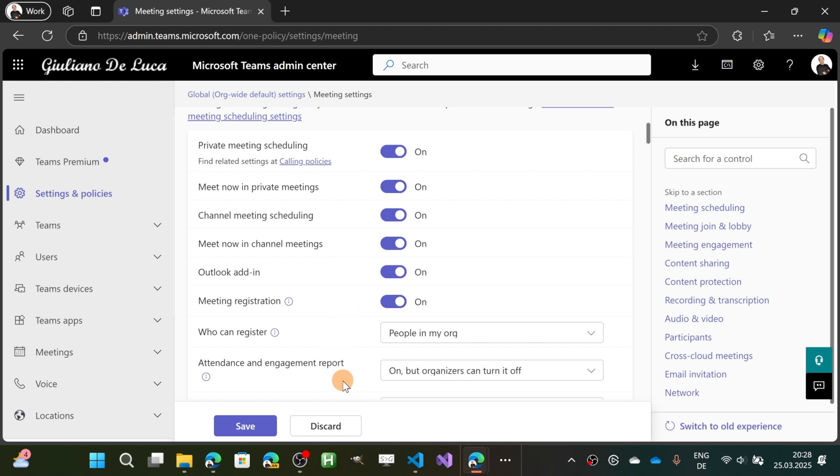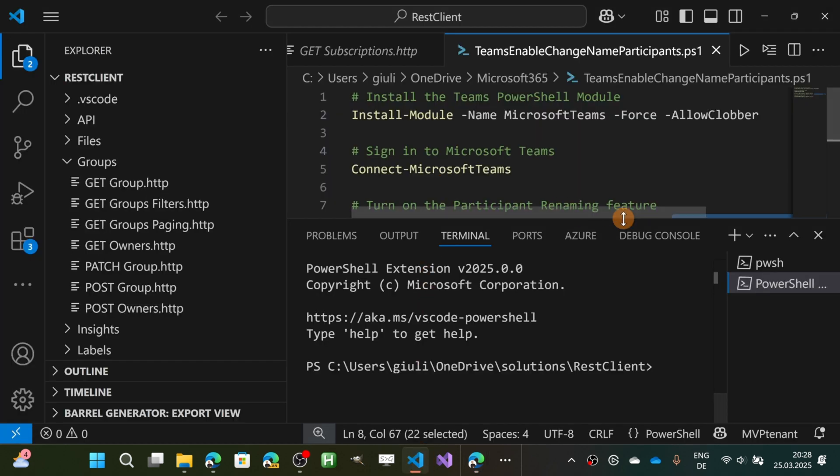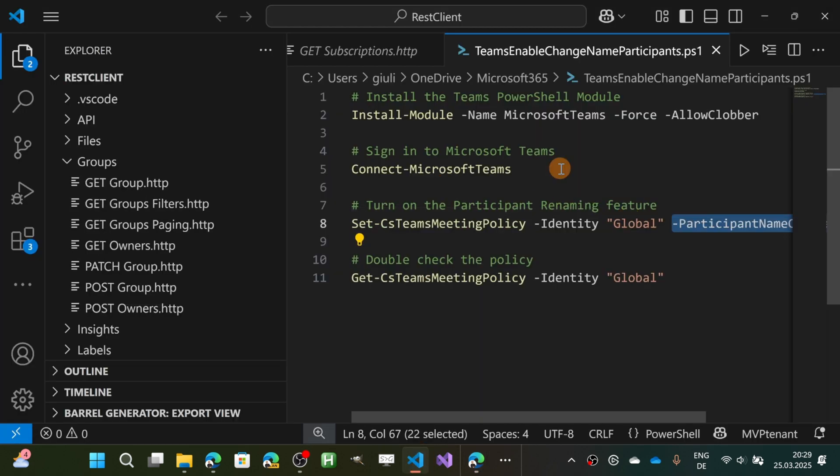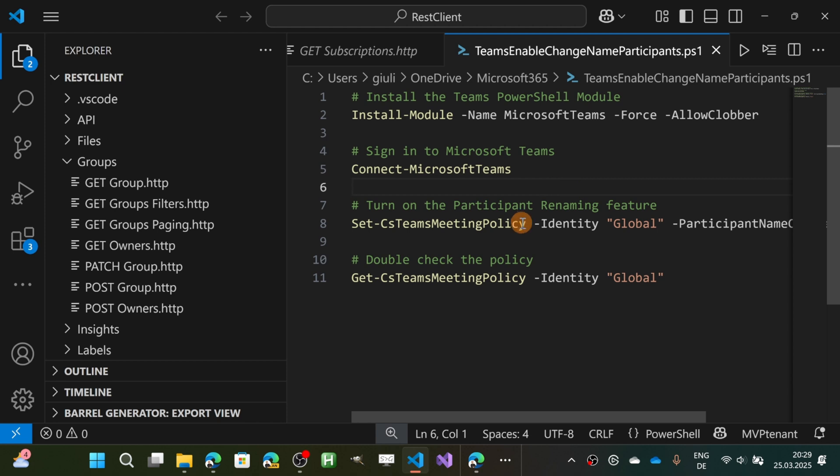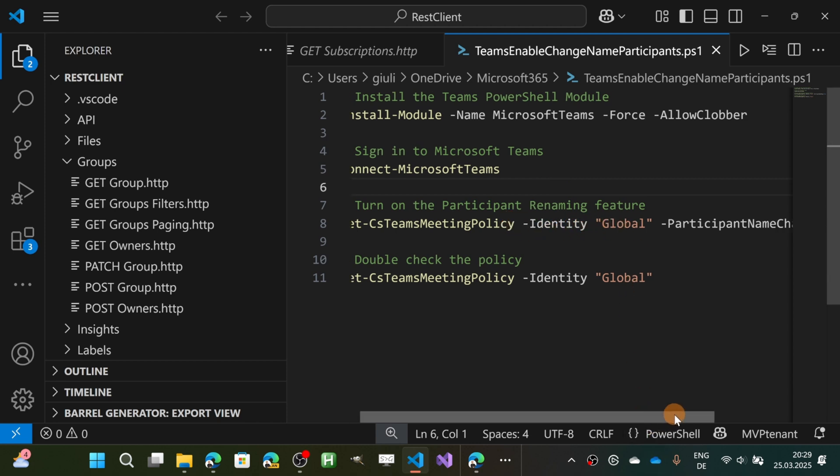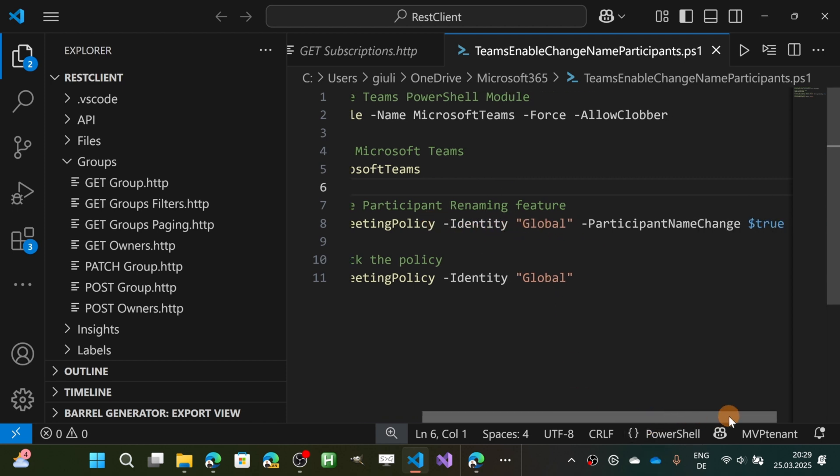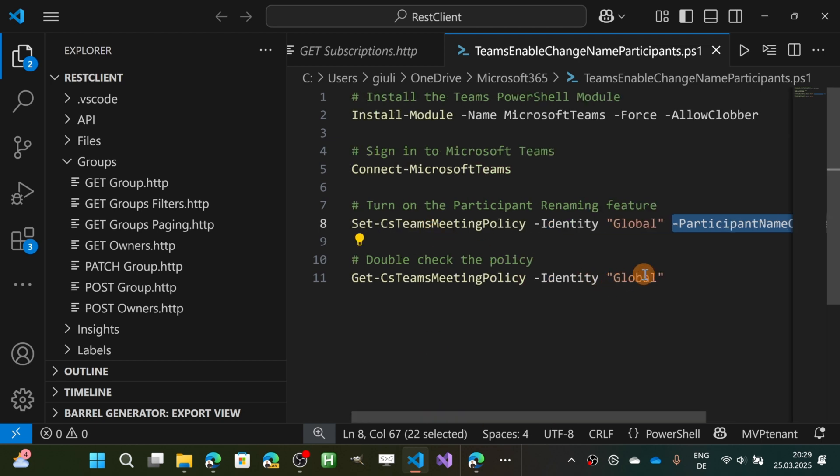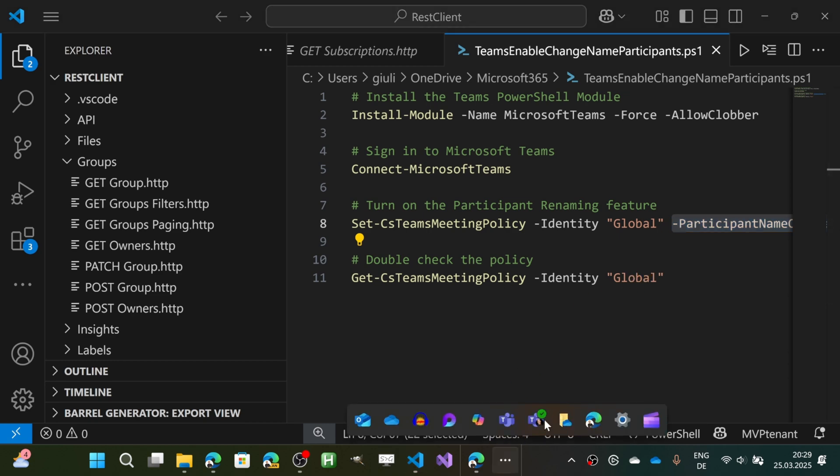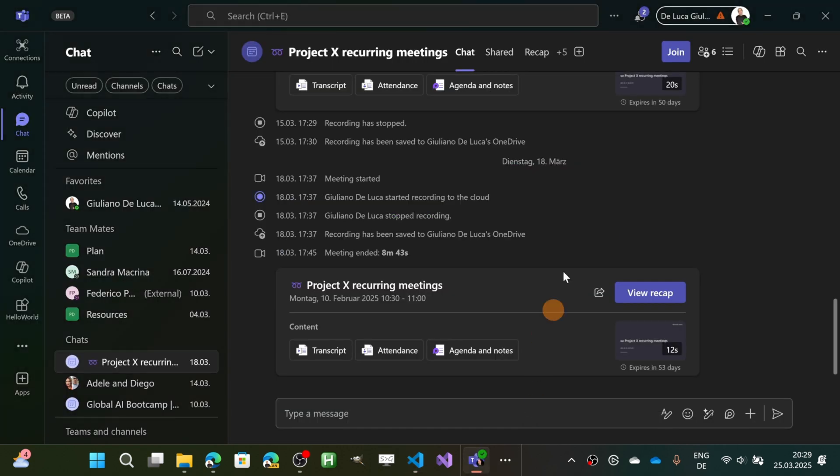What I've done here in order to turn on this new capability is I used PowerShell. I installed the latest commandlet for Microsoft Teams PowerShell. Then I connected to Microsoft Teams and targeting the global policy, I turned on this property: Participant Name Change. After that, I double-checked that it was really on and finally opened Teams and this was there.